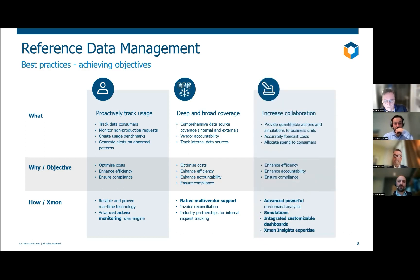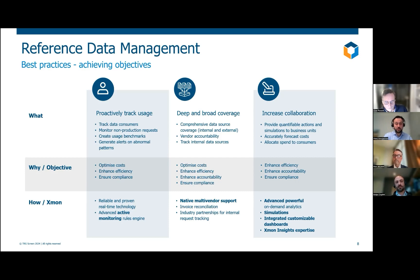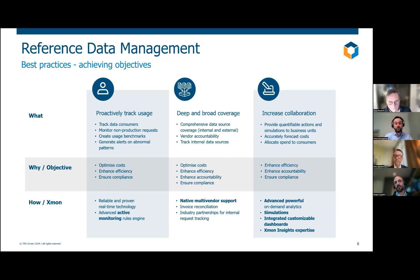The last best practice is to increase collaboration in the organization — make communication between the market data teams and consumers of data very smooth, very efficient, and repeatable; help them allocate costs, forecast spend, and really understand how data should be used. Exmon is very good at that — we have powerful analytics built on demand that can be repeated, and our simulations are very precise and powerful so we can understand the impact of changes. We've got dashboards. And the software is provided with a service which we call Exmon Insights — analysts who are experts in commercial models and reference data compliance requirements, acting as an extension of the client's team.